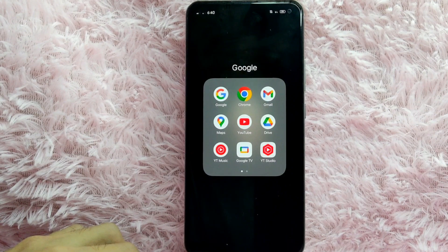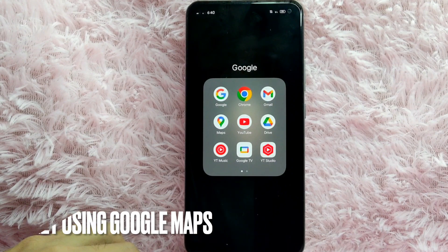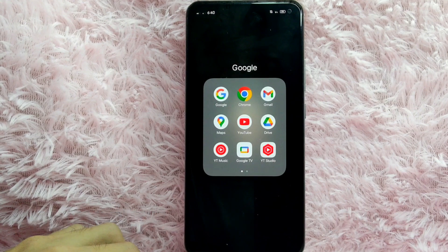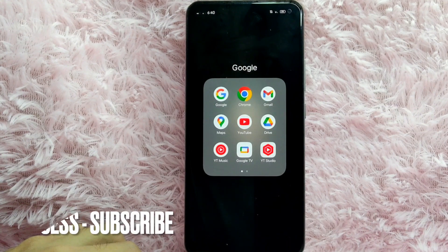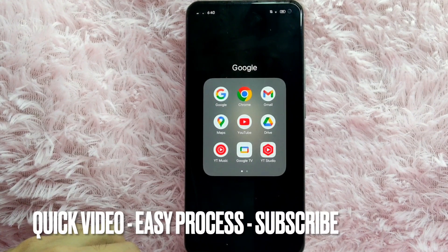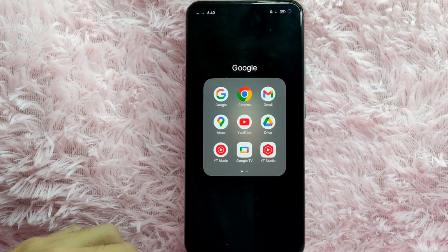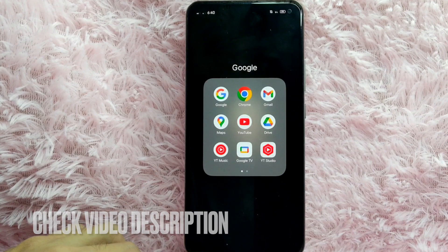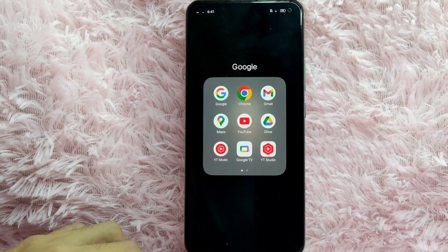Hi, welcome back guys. In today's video we are going to talk about how to view the street using Google Maps. Maybe you want to view the street using your Google Maps but you don't know how, so today I am going to show you how to view your street using Google Maps. Check the video description and I'll try to leave the written instructions.